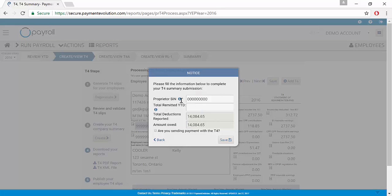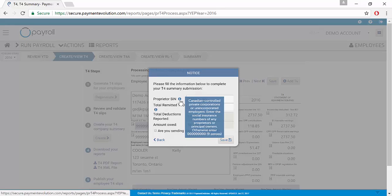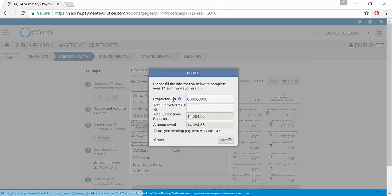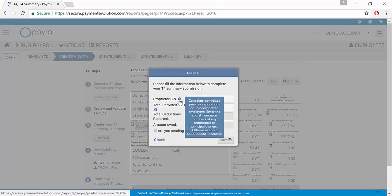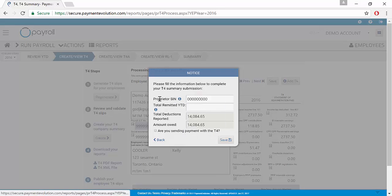You're going to enter the Proprietor Social Insurance Number. If you're not required to enter this number, you can leave it as all zeros.